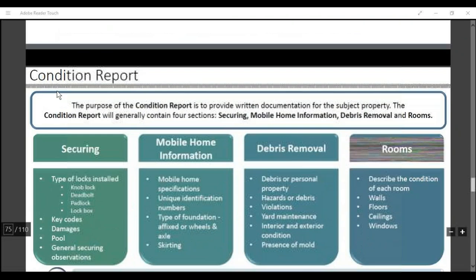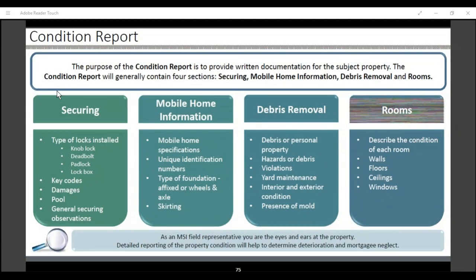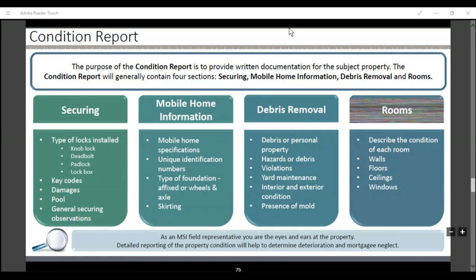Condition report: the purpose is to provide written documentation for the subject property. Condition reports generally contain four sections: securing, mobile home, debris removal, and rooms. You need to tell us what type of locks were installed and where, any damages, if there's a pool, general securing observations. If it's a mobile home, provide mobile home specifications including unique identification numbers, type of foundation, whether it's fixed or has wheels and axles, and if it has skirting. For debris removal, if there's debris, personal property, hazards, or violations — include yard maintenance, interior and exterior conditions, presence of mold. For rooms, describe the condition of each room's walls, floors, ceilings, and windows.